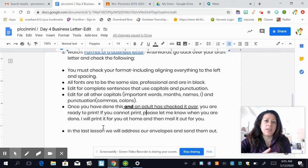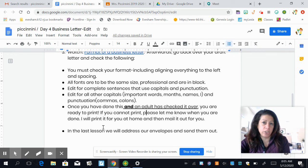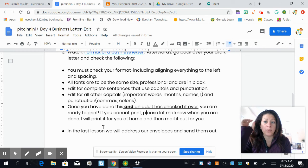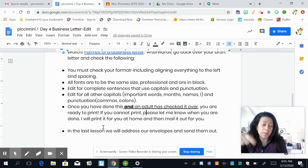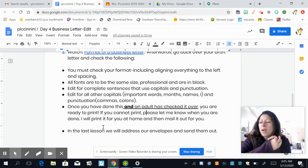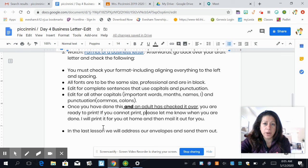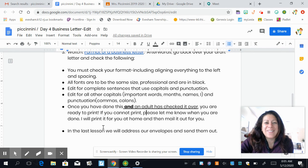Once you've done this and you have an adult in your house check it over, then go ahead and print it. The next lesson — the last lesson — is going to be how to format a business letter envelope. If you don't have access to a printer, just let me know in Google Classroom and I'll print it for you and mail it to you. If you have any questions, just let me know. Bye.